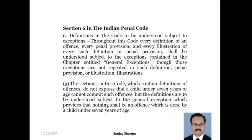Section 6 of IPC ki study karate hain. Pahle bare act ki reading lagate hain.